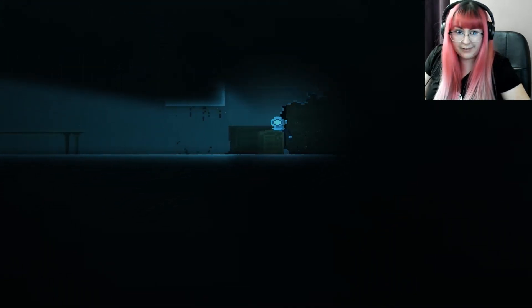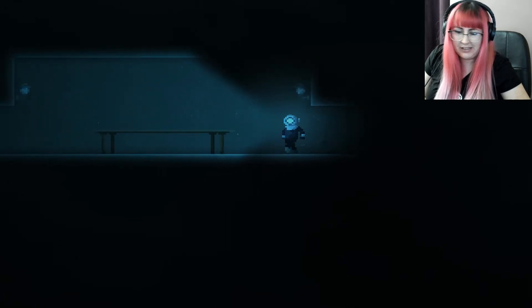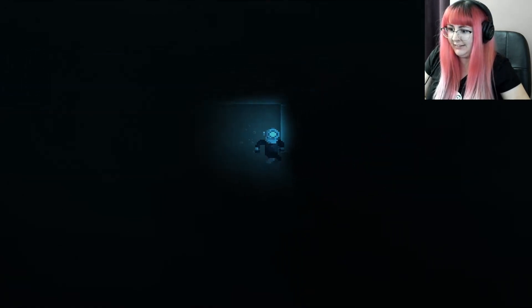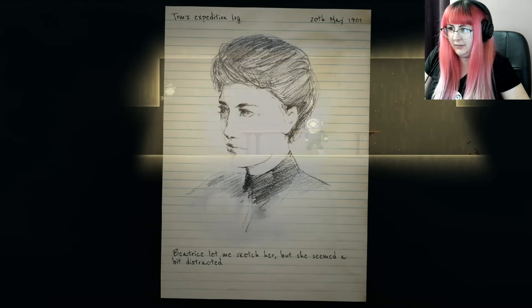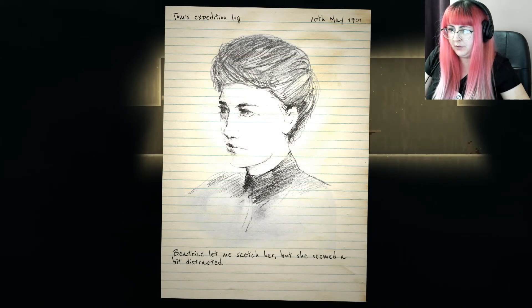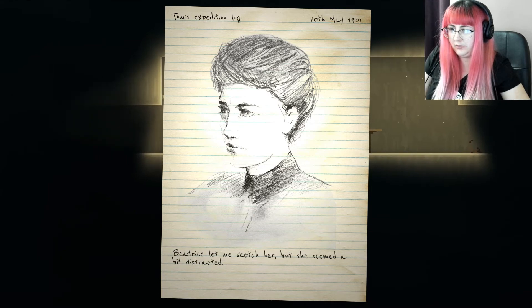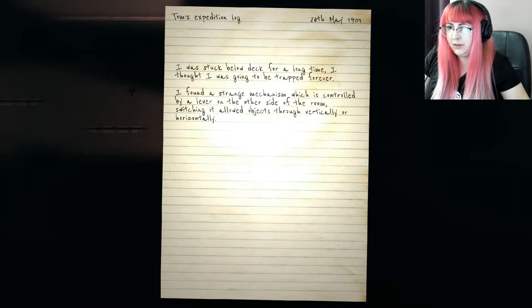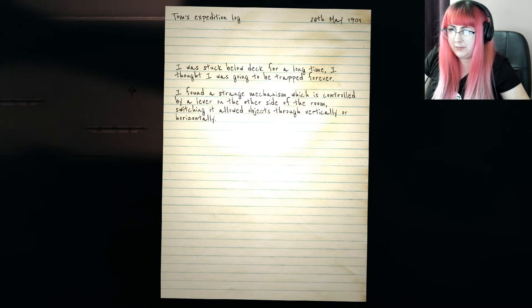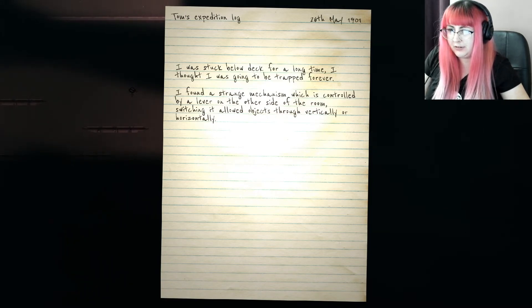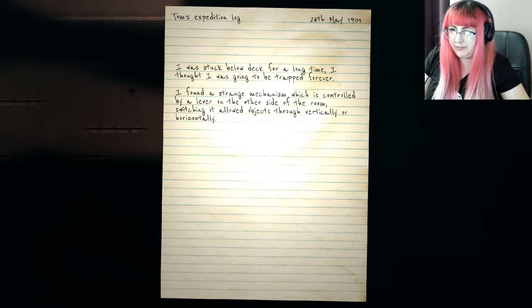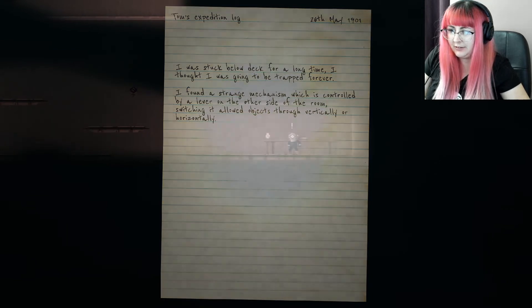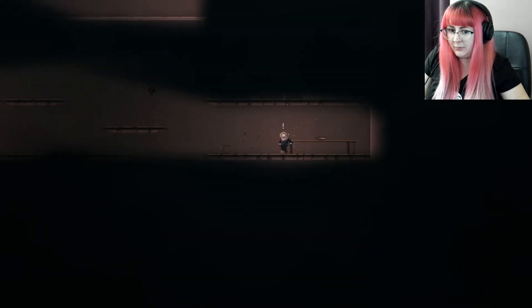It's like our protagonist has no feelings, no thoughts or anything. Let's read it. Pretty. Tom expedition. Beatrice let me sketch her. She seemed distracted. I was stuck below deck for a long time. I thought I was going to be trapped forever. I found this strange mechanism which is controlled by a lever on the other side of the room. Switching it allowed objects through vertically or horizontally. And that was Tom.